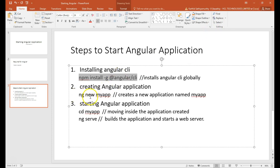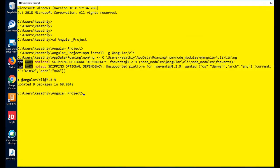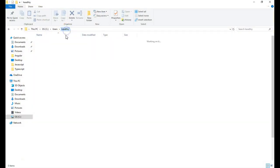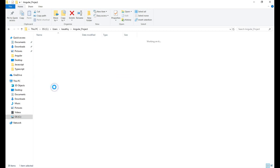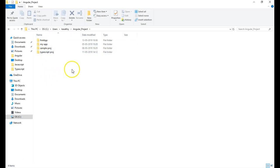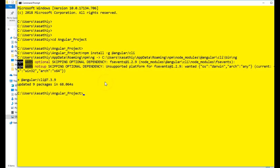I can now create my own Angular application using the command 'ng new' followed by the name of the application. You can give whatever name you want. I have gone to my Angular project folder and I am choosing the name 'test-app' for the Angular application, then pressing Enter.